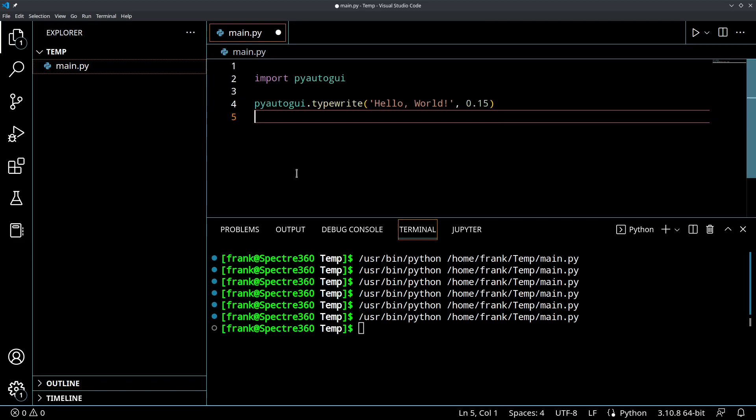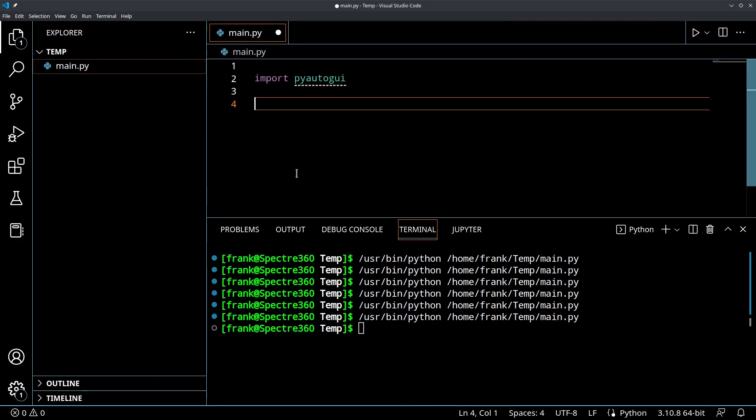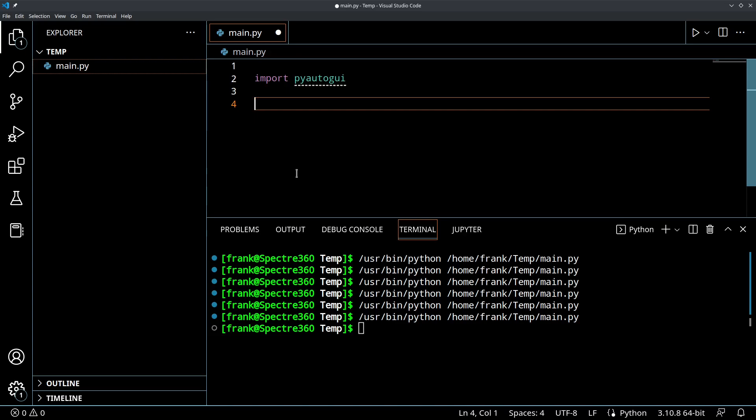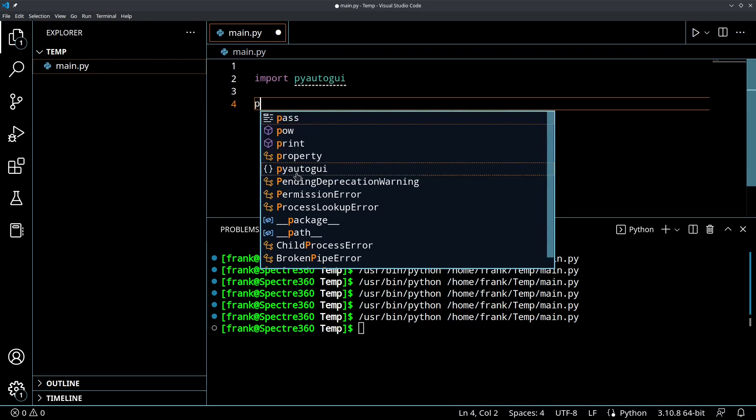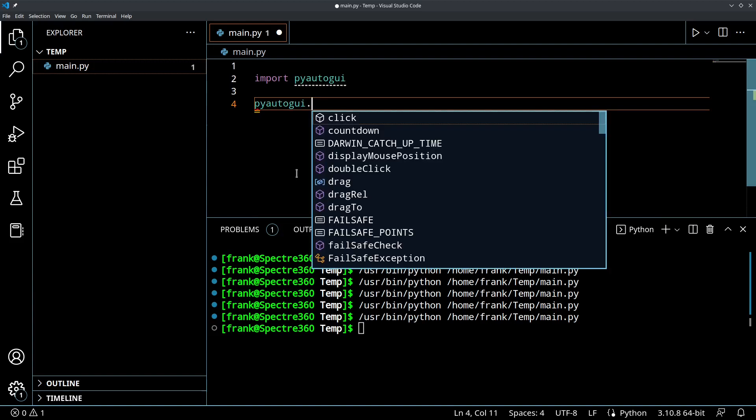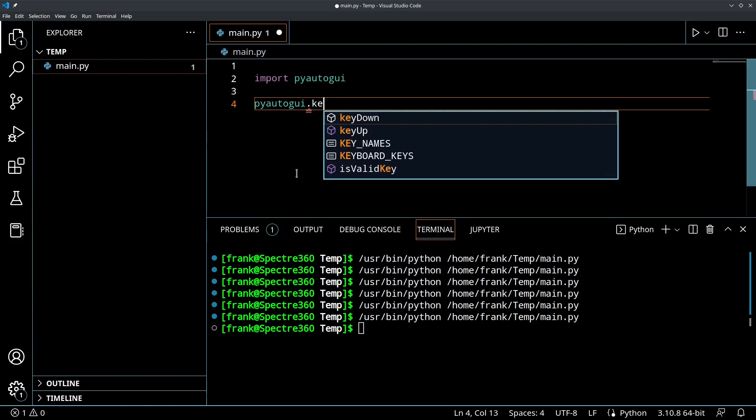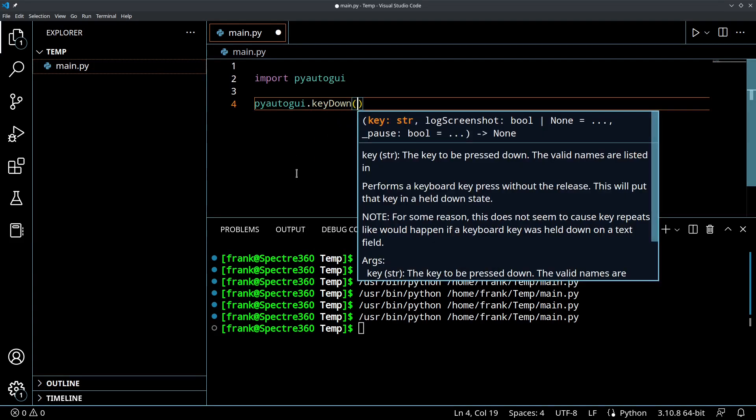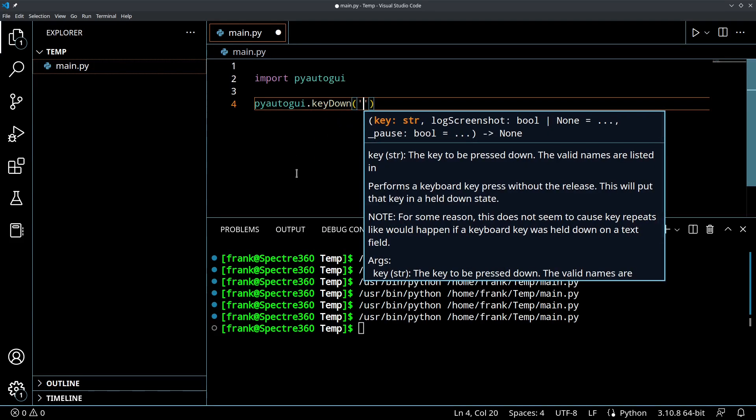So another function that you might want to do is you might want to hold a key and then press another key or something like that. Depending on your application, there might be instances where I want to hold the shift key and press something and then release the shift key. So how can we do that? So other than press, which is basically the key down, pressing the key and releasing it, we could also call PyAutoGUI.keyDown. And to demonstrate this, and this is again, this could get a little bit annoying.